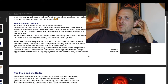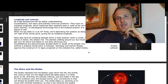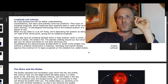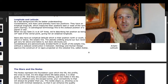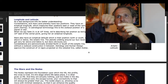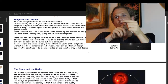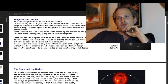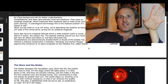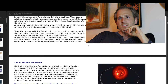As a last background note for better understanding constellations, stars, and planets — this is under the header of longitude and latitude. Constellations, stars, and planets have two positions. They have an ecliptical longitude, which measures their position east or west of the vernal point — spring — along the ecliptic. In astrological terminology, this is the zodiacal position of a planet or star. When we say gate 21 is at 10 degrees Aries, we're describing its position as being 10 degrees east of the vernal point, giving it an ecliptical longitude.